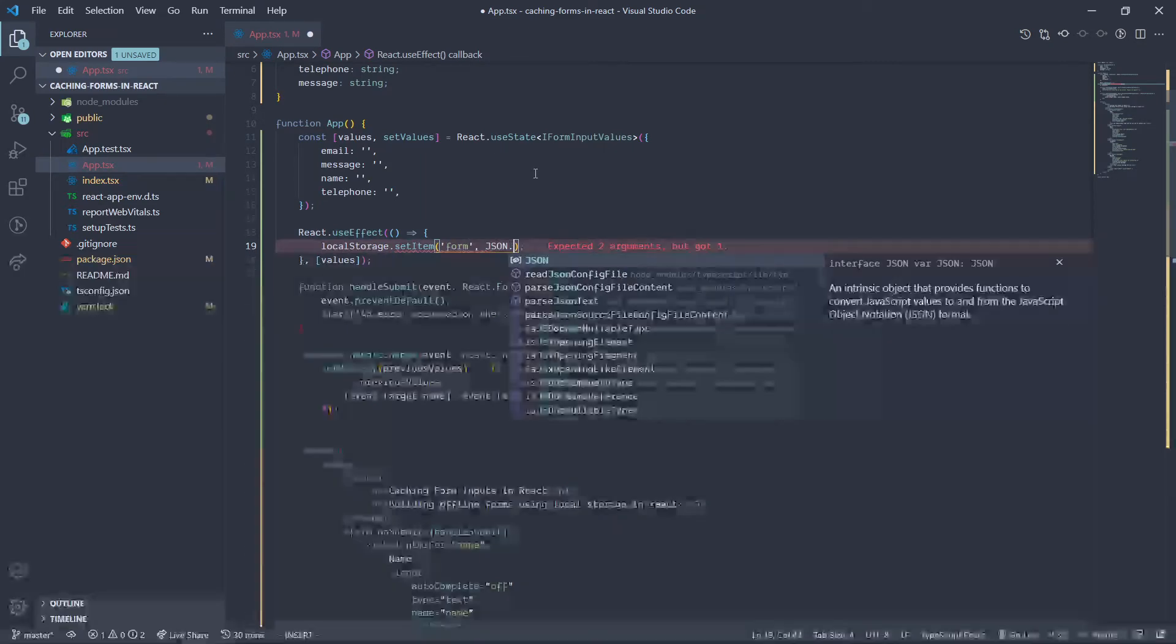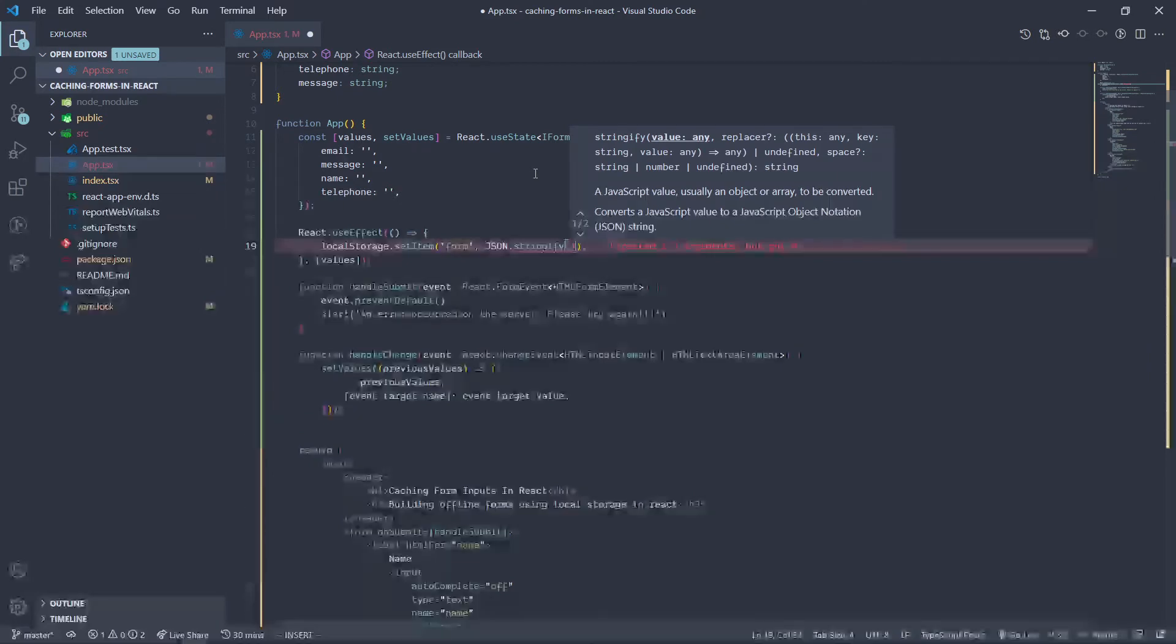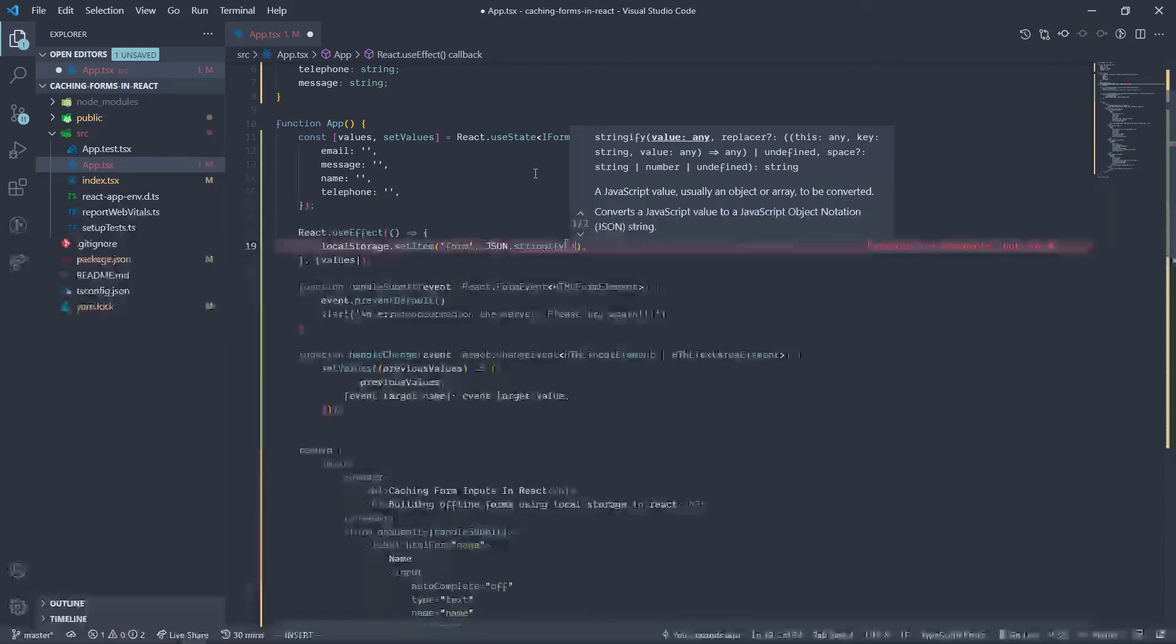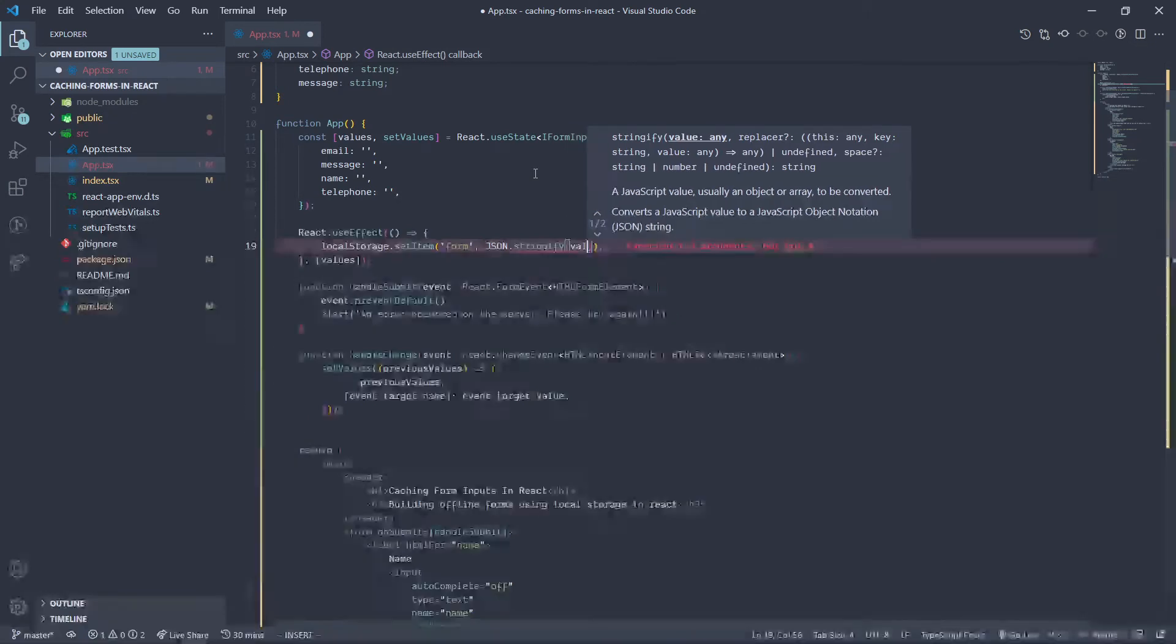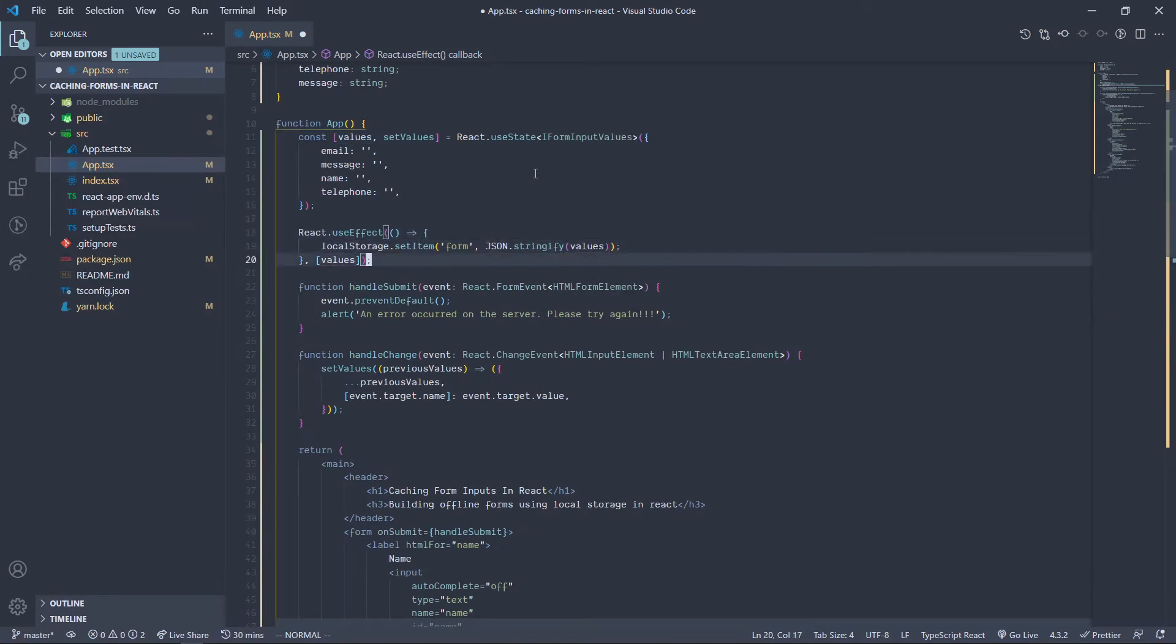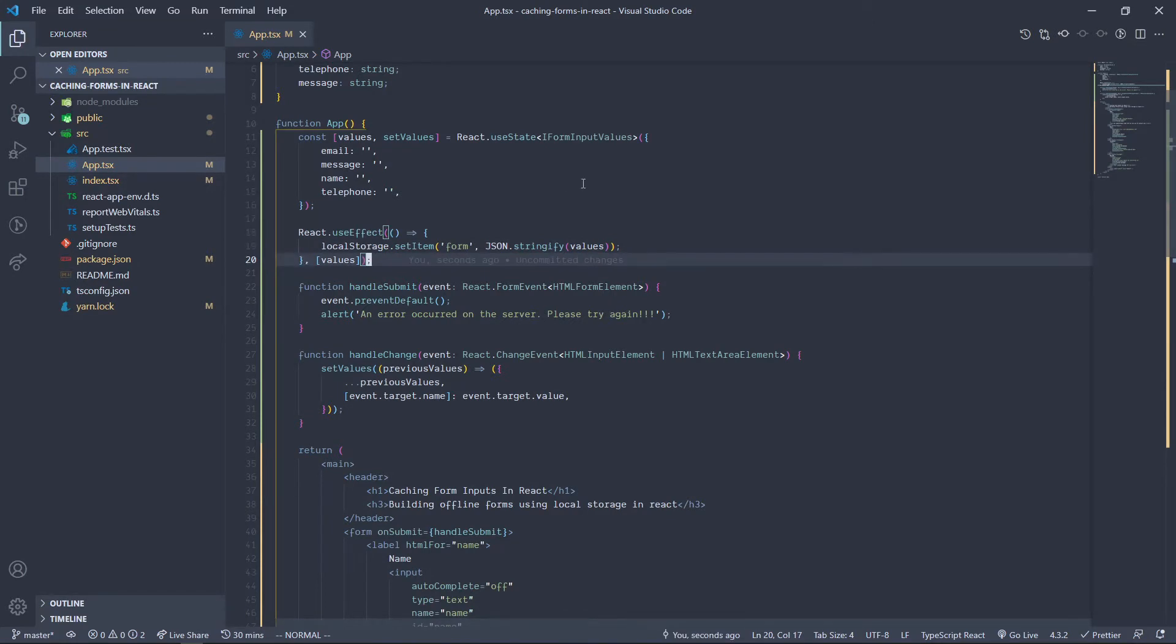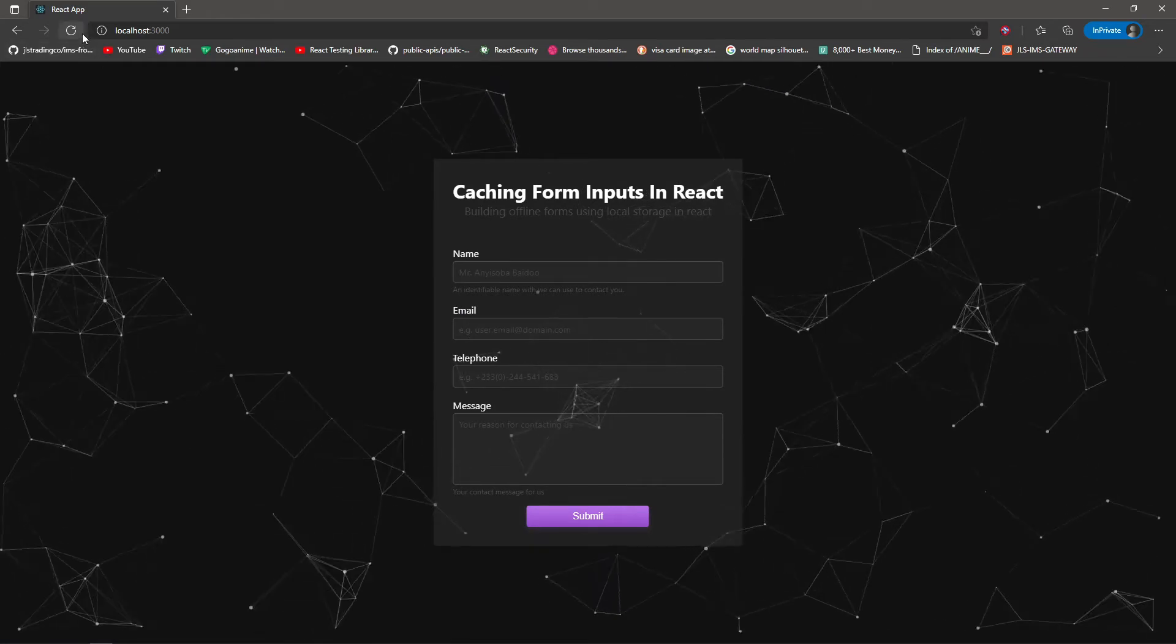So we can use JSON.stringify. JSON.stringify is a function that's been provided by JavaScript which you can use to stringify objects, arrays, a whole lot of things. So we are just going to stringify our values. Awesome, so we save that and we go back to the browser to check to see if anything has changed.